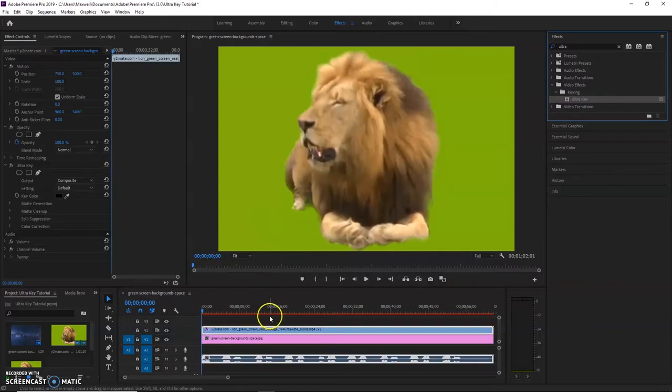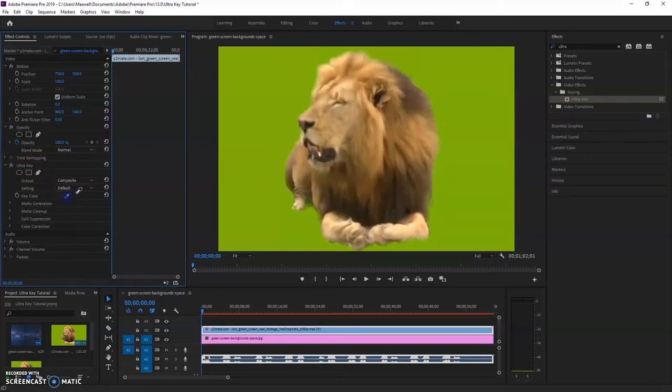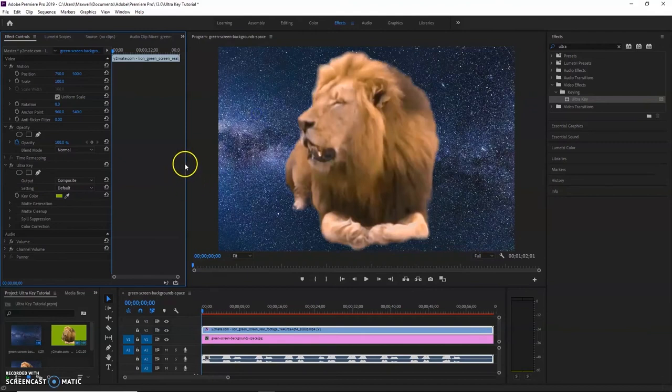So now after doing that, you can see in my effects controls here we have an UltraKey category. We're going to grab this eyedropper tool and obviously click the green, and boom. Now we have a lion in space.